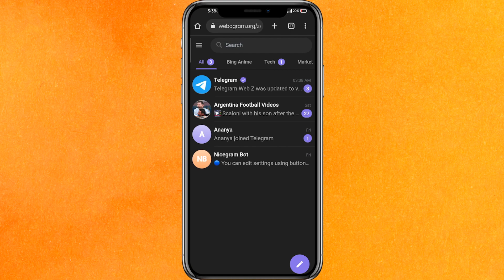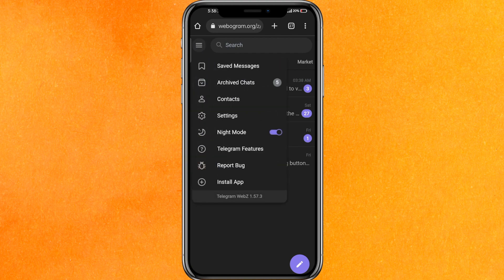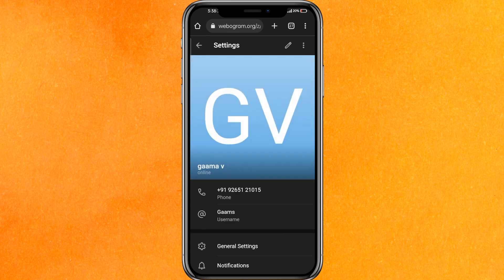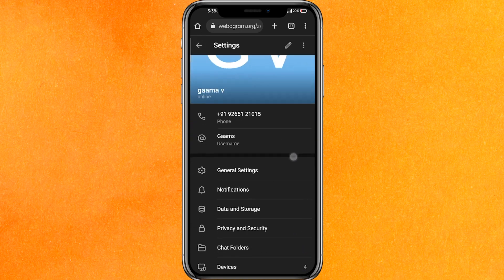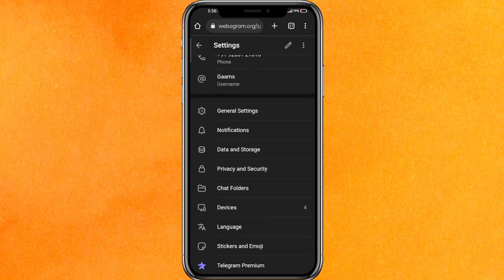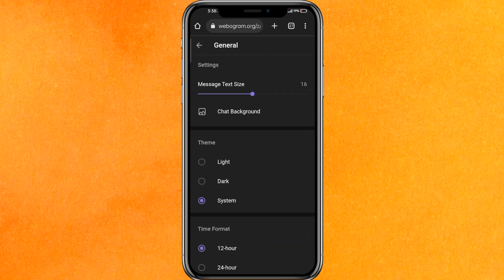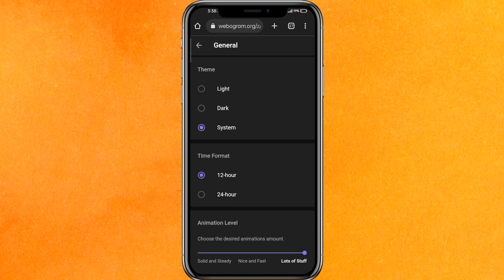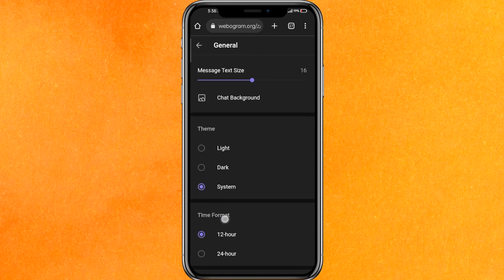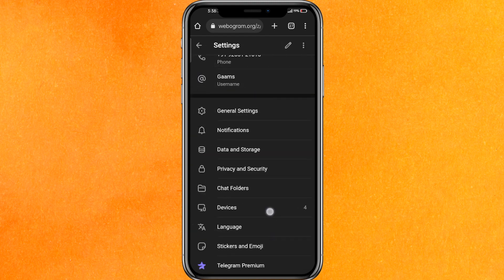After login, click on the three lines which are in the top left corner. After that, go to Settings, then go to General Settings.